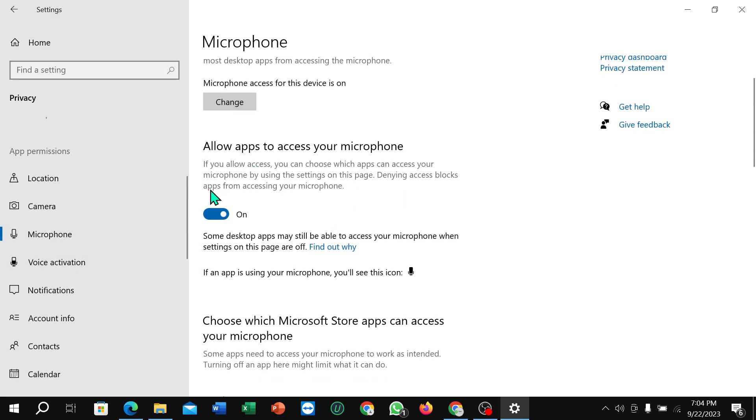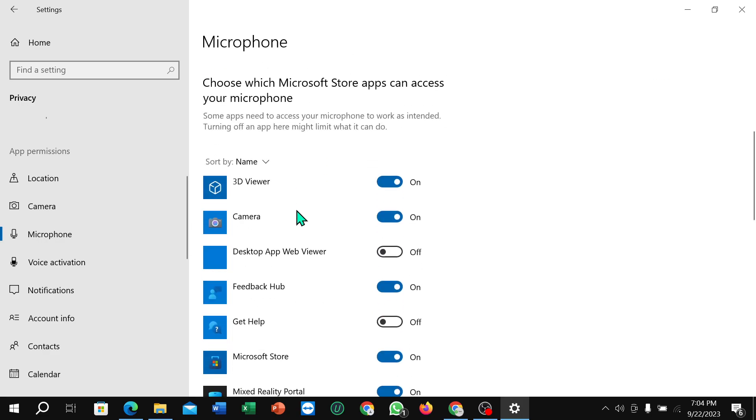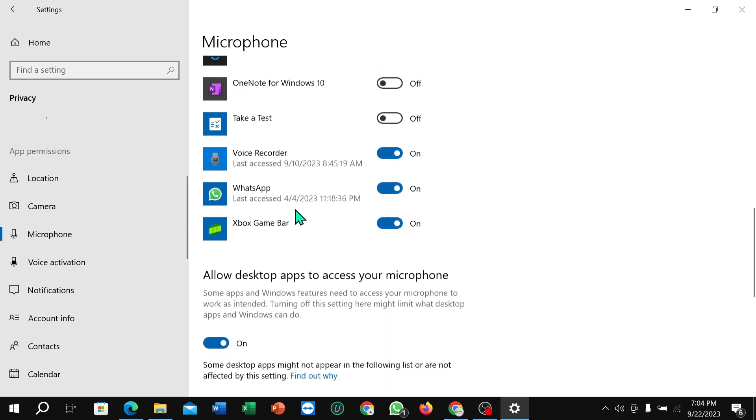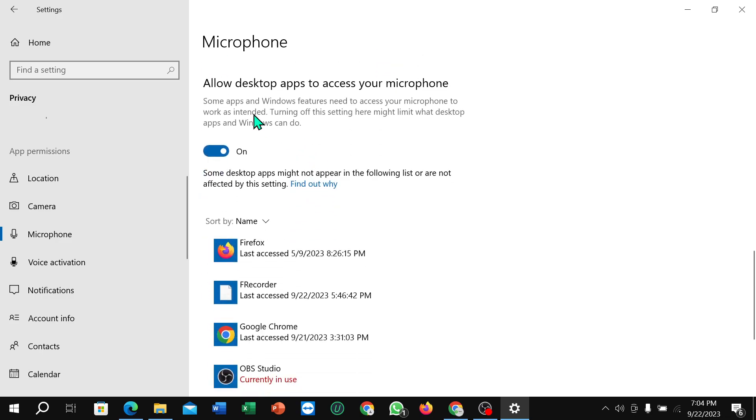Here you can see there's an option 'Allow apps to access your microphone' - you just need to enable it and scroll down. You can find another option 'Allow desktop apps to access your microphone' - you just need to enable this option.